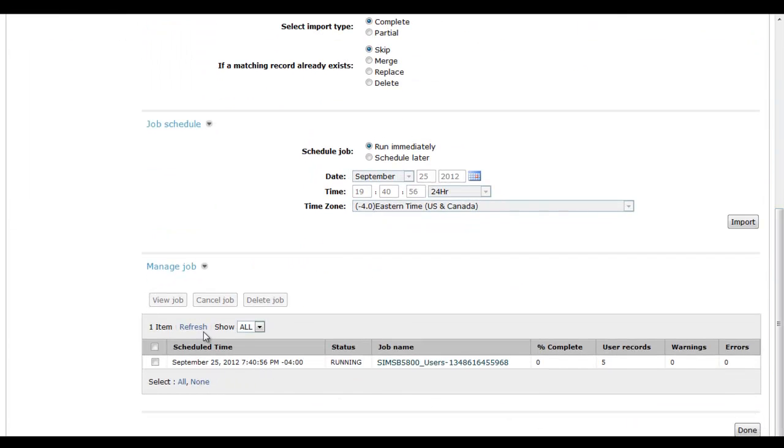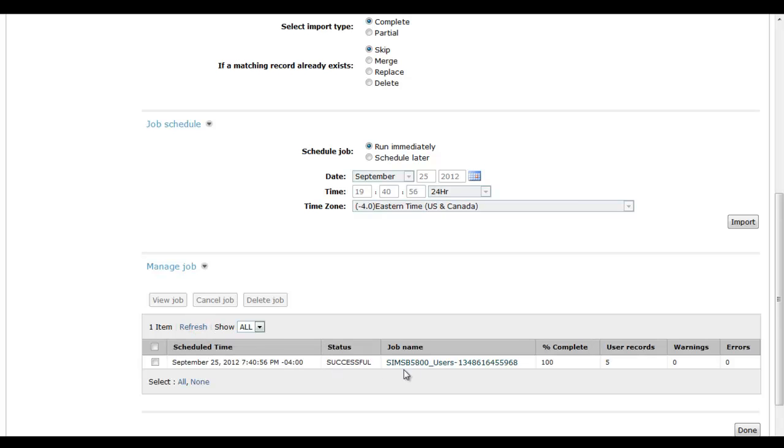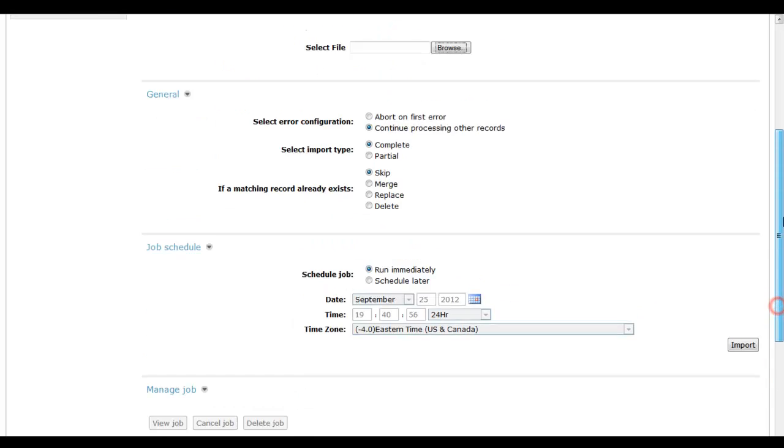I'll scroll down again, and we have a status at the bottom where it's running. If I hit refresh, it's already successful. It happened very fast, 100% complete, five user records imported, no warnings and zero errors. So it seems our import of users was indeed successful.